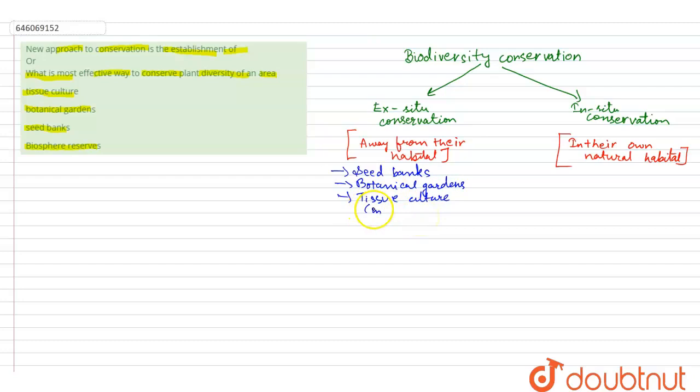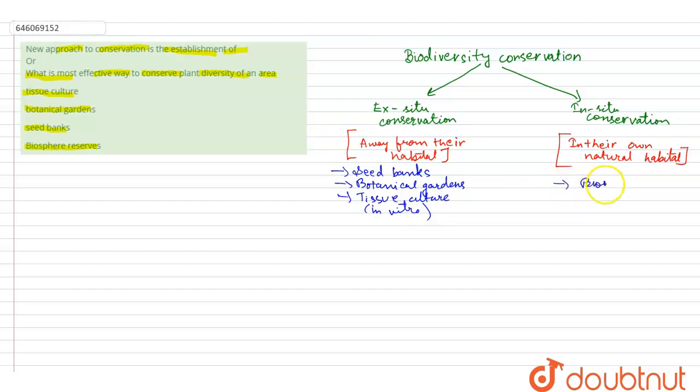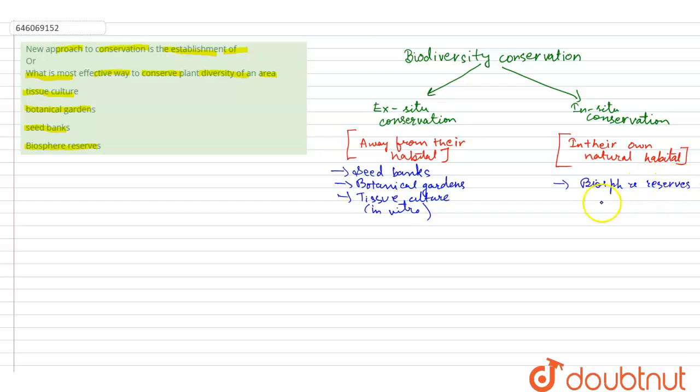Some examples of in-situ conservation include biosphere reserves, national parks, and sanctuaries.